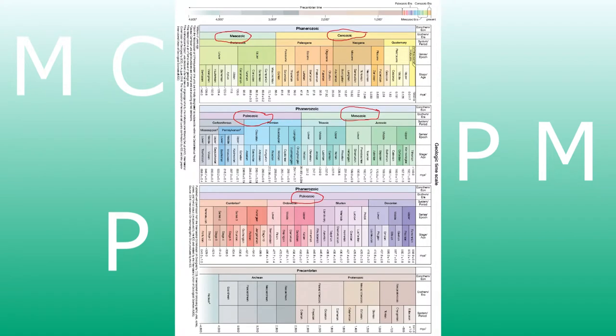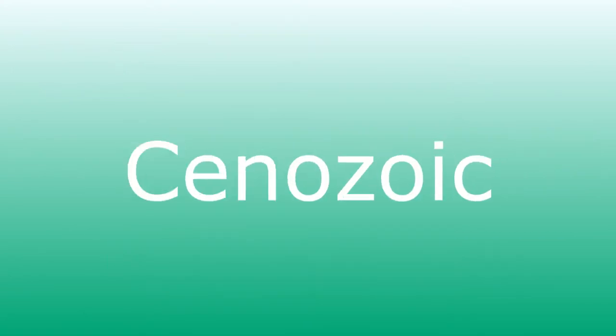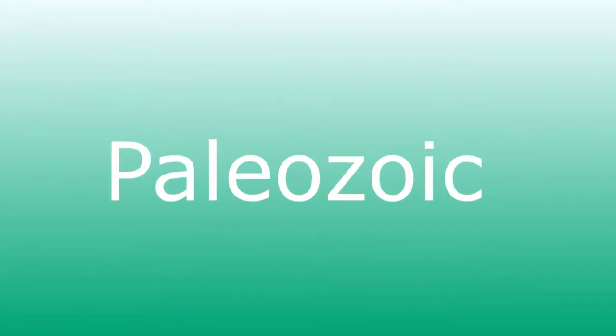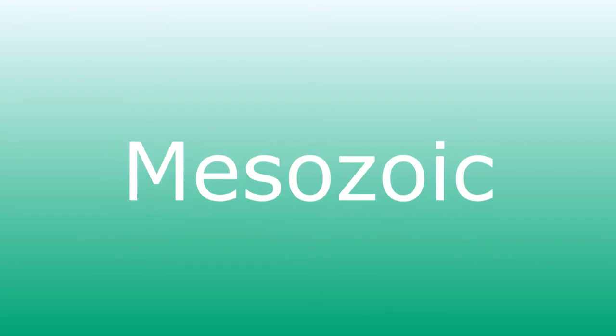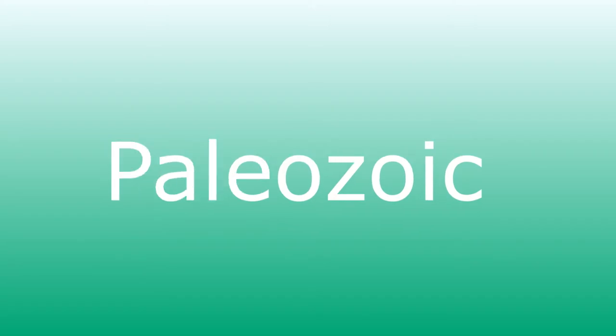You've got the eras: MCBMP. That stands for Mesozoic, Cenozoic, Paleozoic, Mesozoic, Paleozoic again.